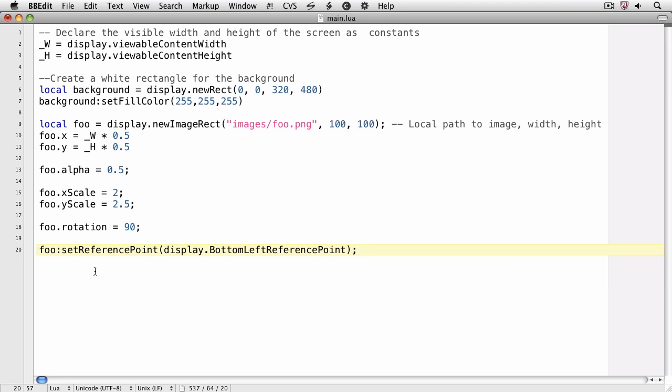We'll position the image at the bottom left of the screen. We'll make sure we reset the rotation. This will ensure that the bottom left of the image is actually at the bottom left.